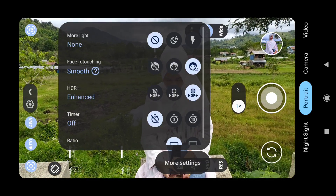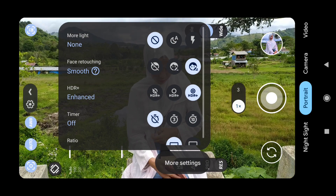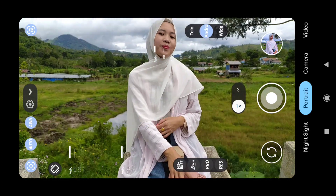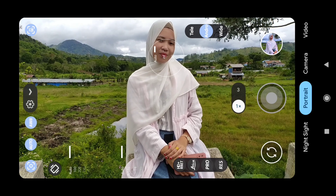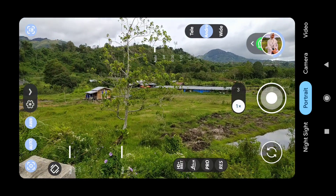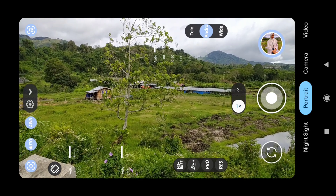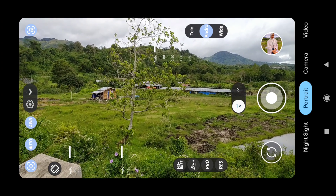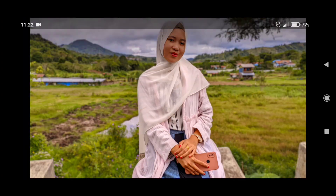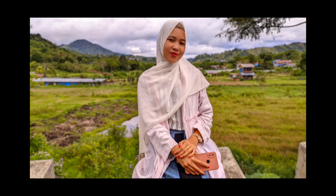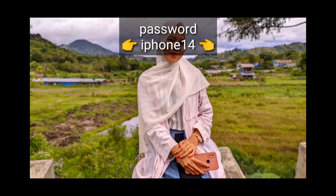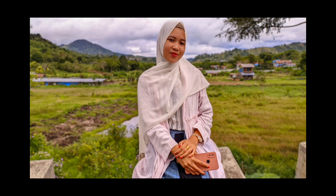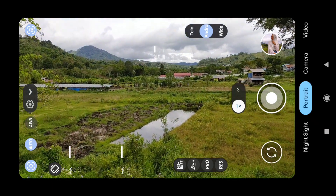Sekarang kita coba lagi mode portrait tapi di sini untuk Google AWB-nya kita coba on-kan, dan opsi retouch wajah langsung dibuat aktif atau smooth. Kita coba memfokuskannya, jika sudah fokus langsung di-shoot saja. Kita tunggu untuk prosesnya sebentar. Ini dia untuk hasil mode portrait dimana Google AWB kita on-kan. Untuk retouch wajahnya berfungsi juga. Ini dia perbandingan Google AWB off dan Google AWB on, jadi hasilnya berbeda.